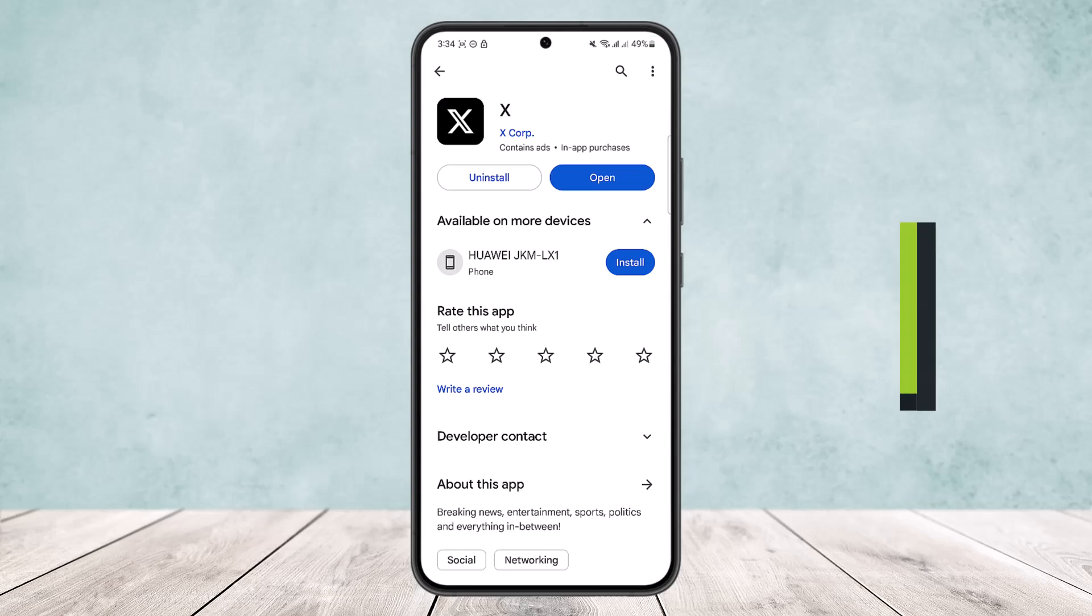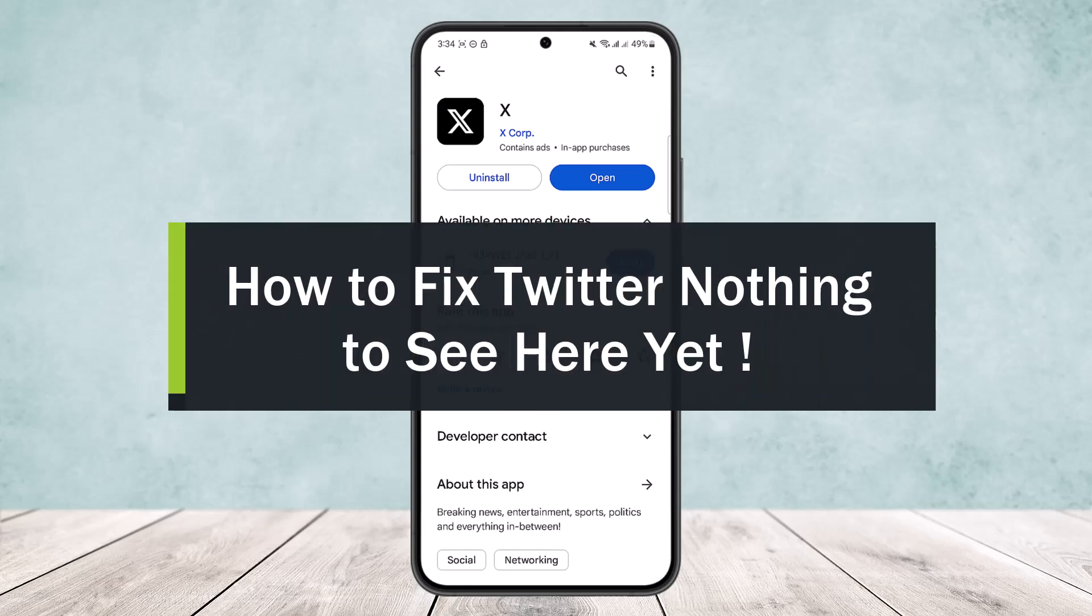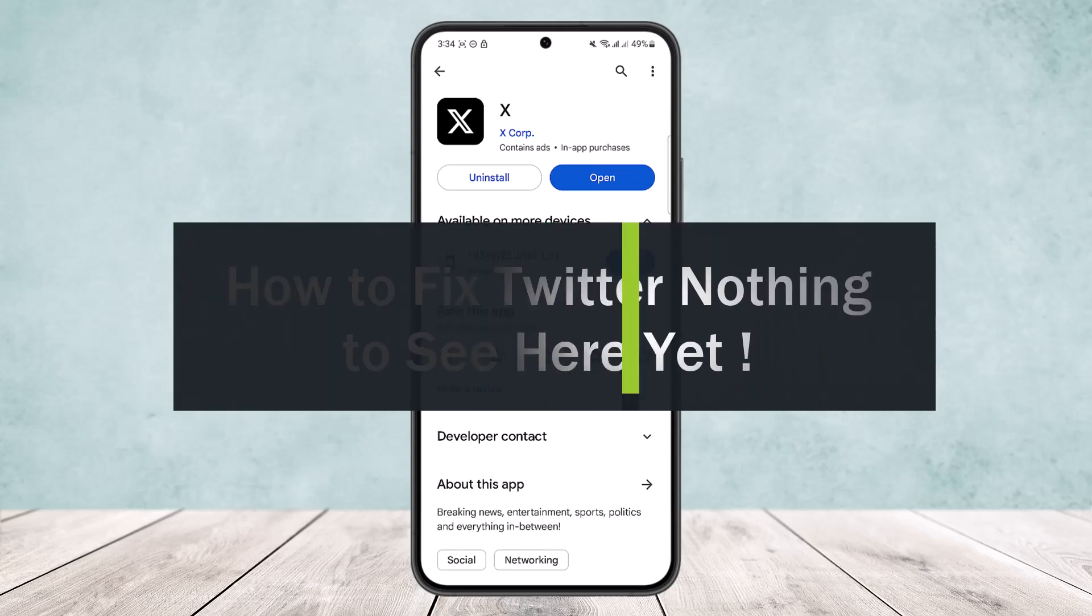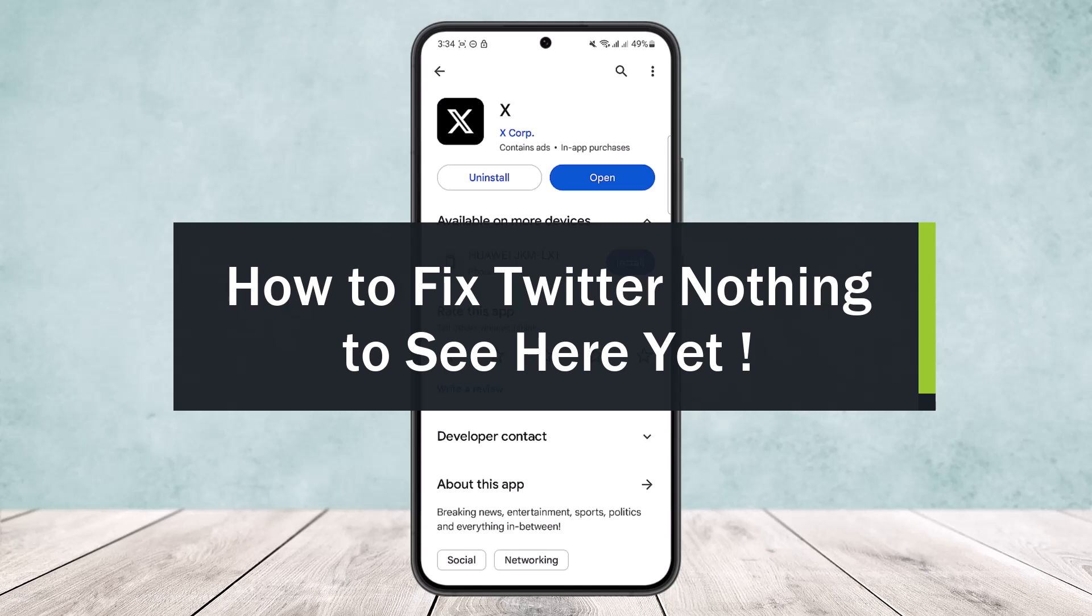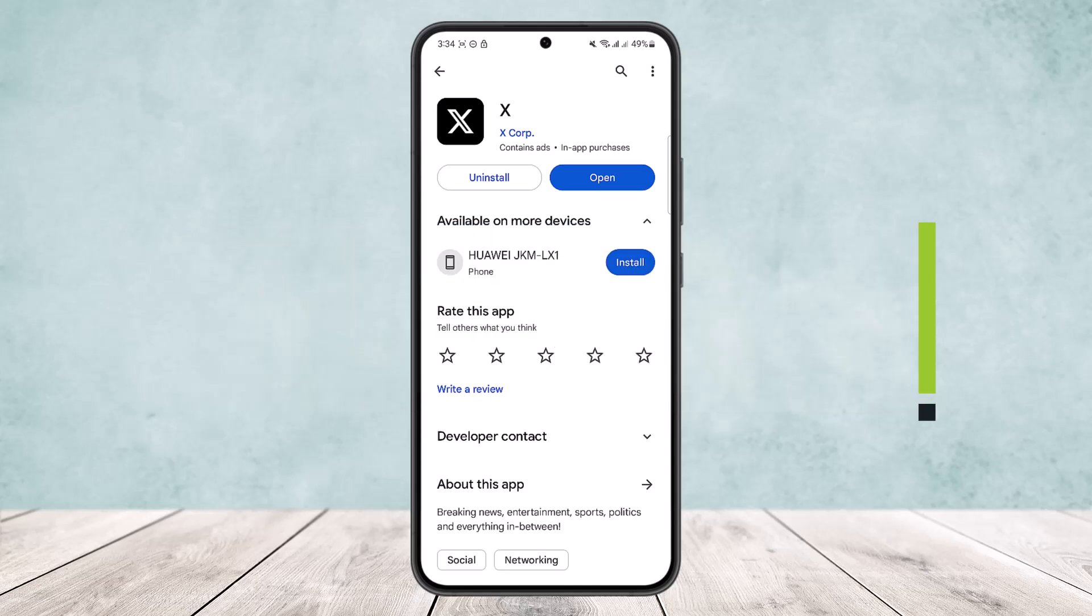How to fix Twitter error which says nothing to see here yet. Hello everybody, welcome back to the channel. Today I'll guide you on how you can troubleshoot Twitter.